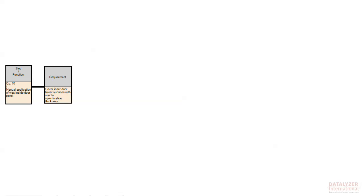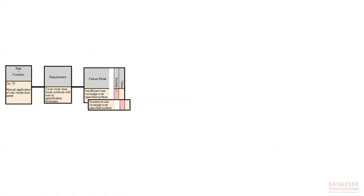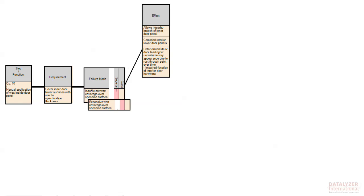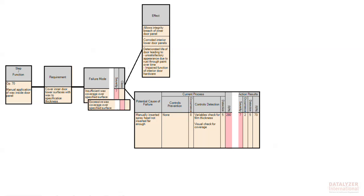You first enter a process step. This step can have any number of requirements. Each requirement can have any number of failure modes. Each failure mode can have any number of effects. A failure mode can also have any number of causes, but the causes are not directly related to the effects. Causes can have any number of actions.